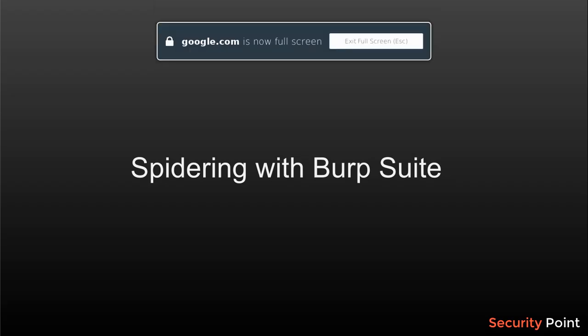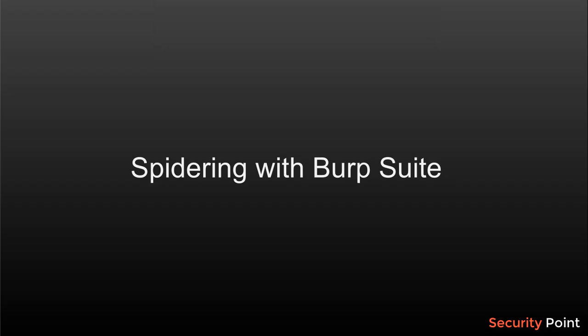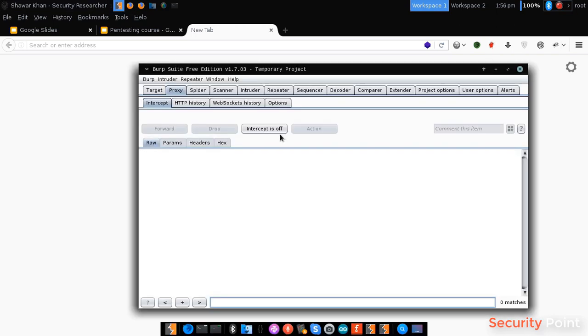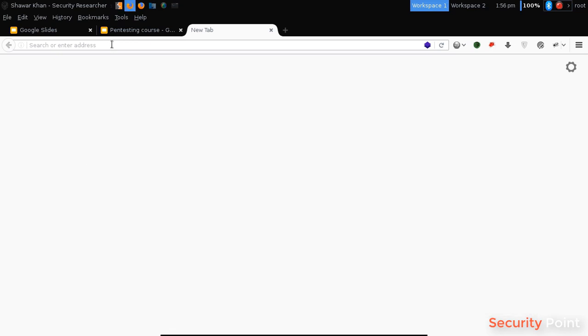In this lesson we're going to learn how to spider an application using Burp Suite. As we learned in the previous lesson, spidering is a process of detection of web application structure, files, and directories. So let's fire our Burp Suite. This is our target.